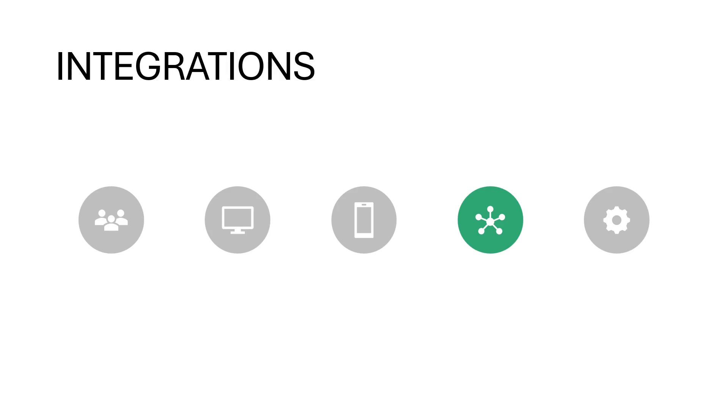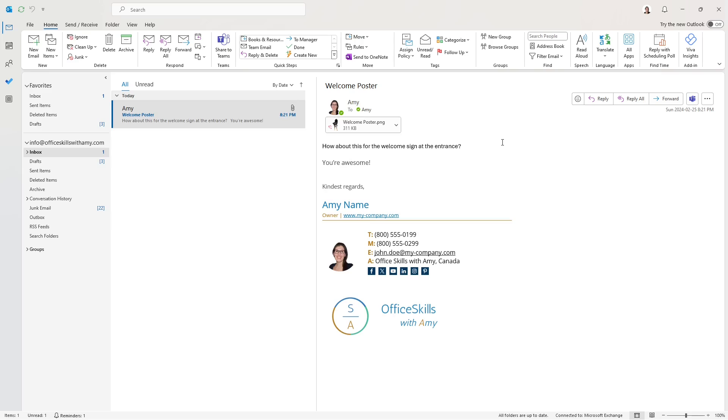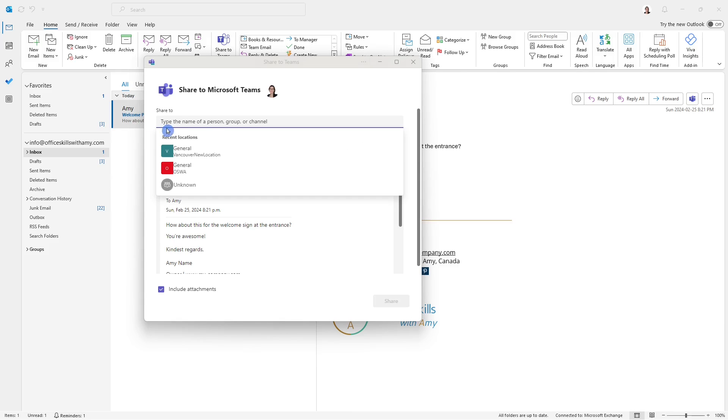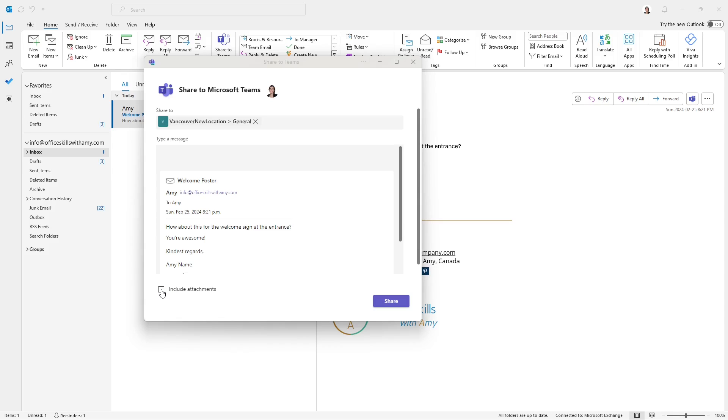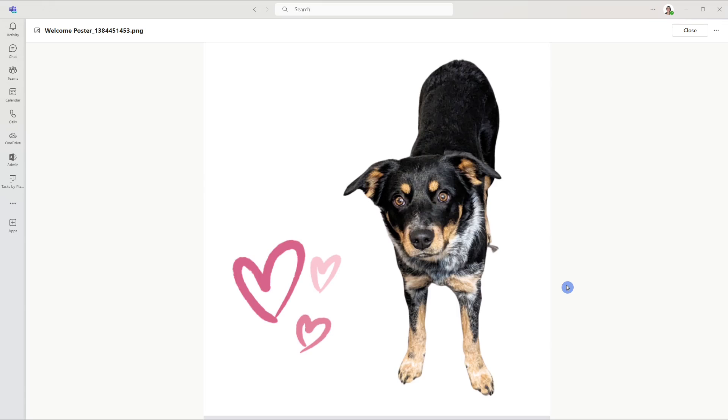So here we have an email in my inbox, and it's got an attachment for a welcome poster. And the person is asking me, how about this for the welcome sign at the entrance for the new Vancouver location? So I want my team to collaborate on this. So what I'm going to do is share this to teams. From this share to area, you can search the team that you want to share this with. Mine is showing up as a recent location. So I'm going to select that. Here we can add a custom message if you wanted. And since this email has an attachment, this include attachments has already been selected. But if you did want to toggle that off, then you could. In my instance, we're going to keep it on. And here we are within teams in that general channel. And we have this email here.